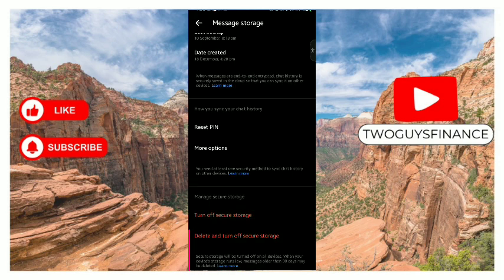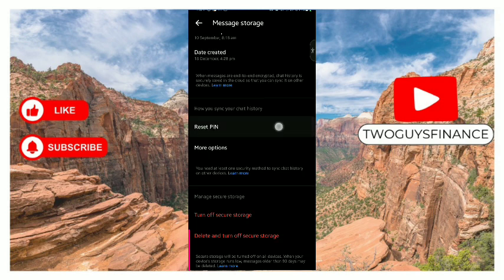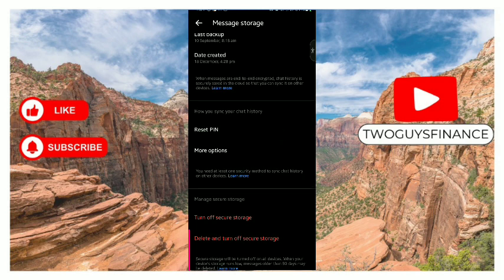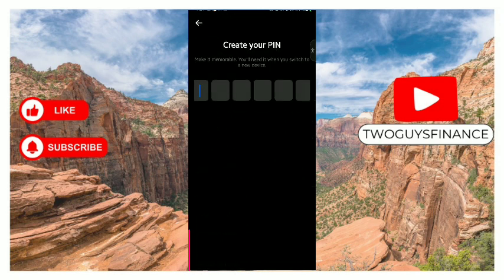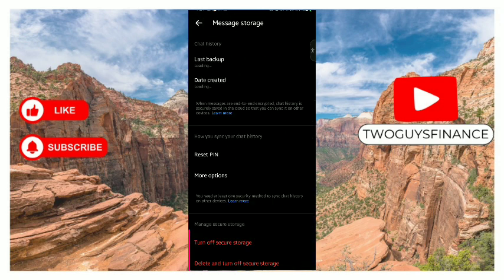Now how can you sync a chat history? You can reset your pin here, tap on it, create your new pin, run through, tap on confirm.